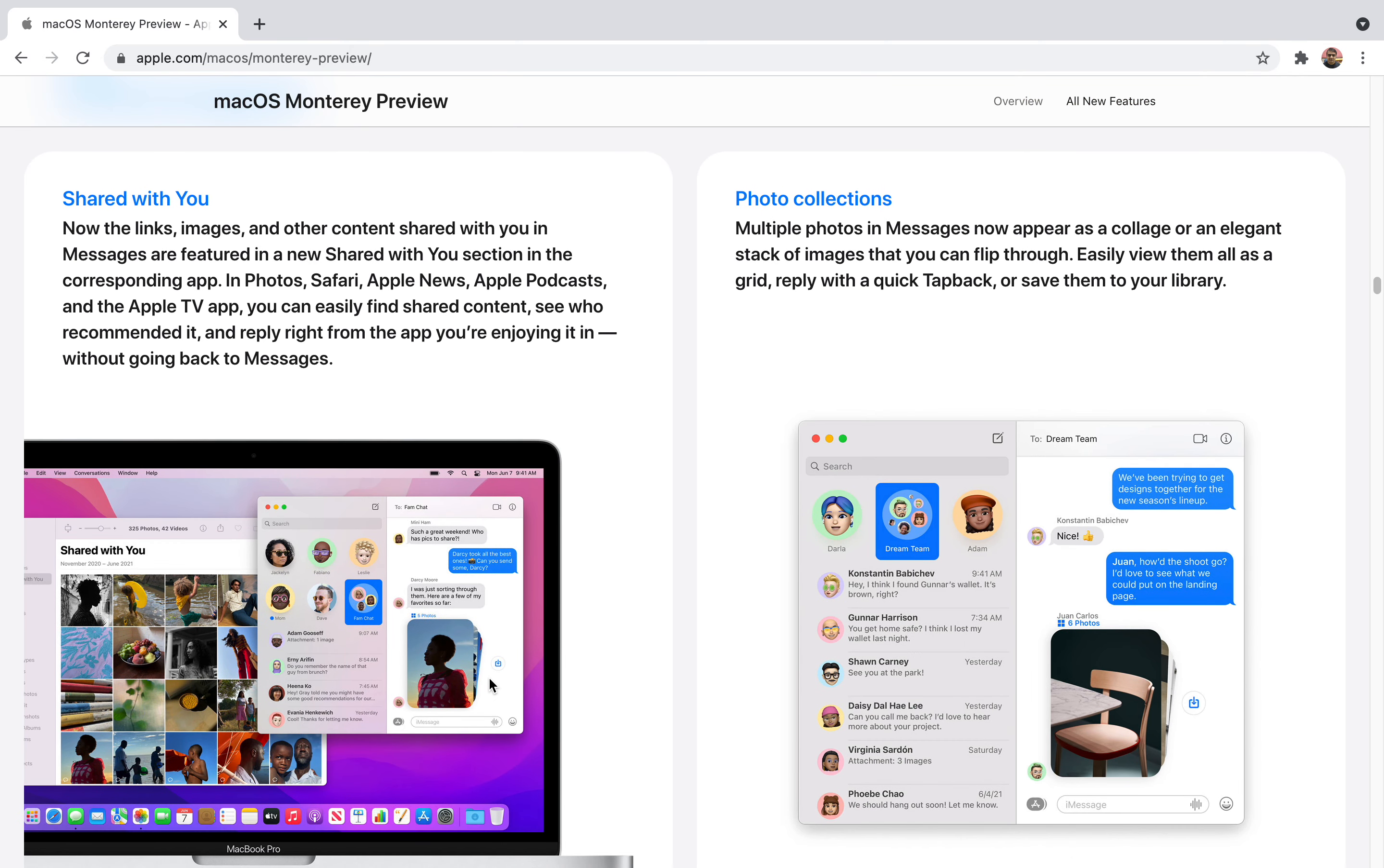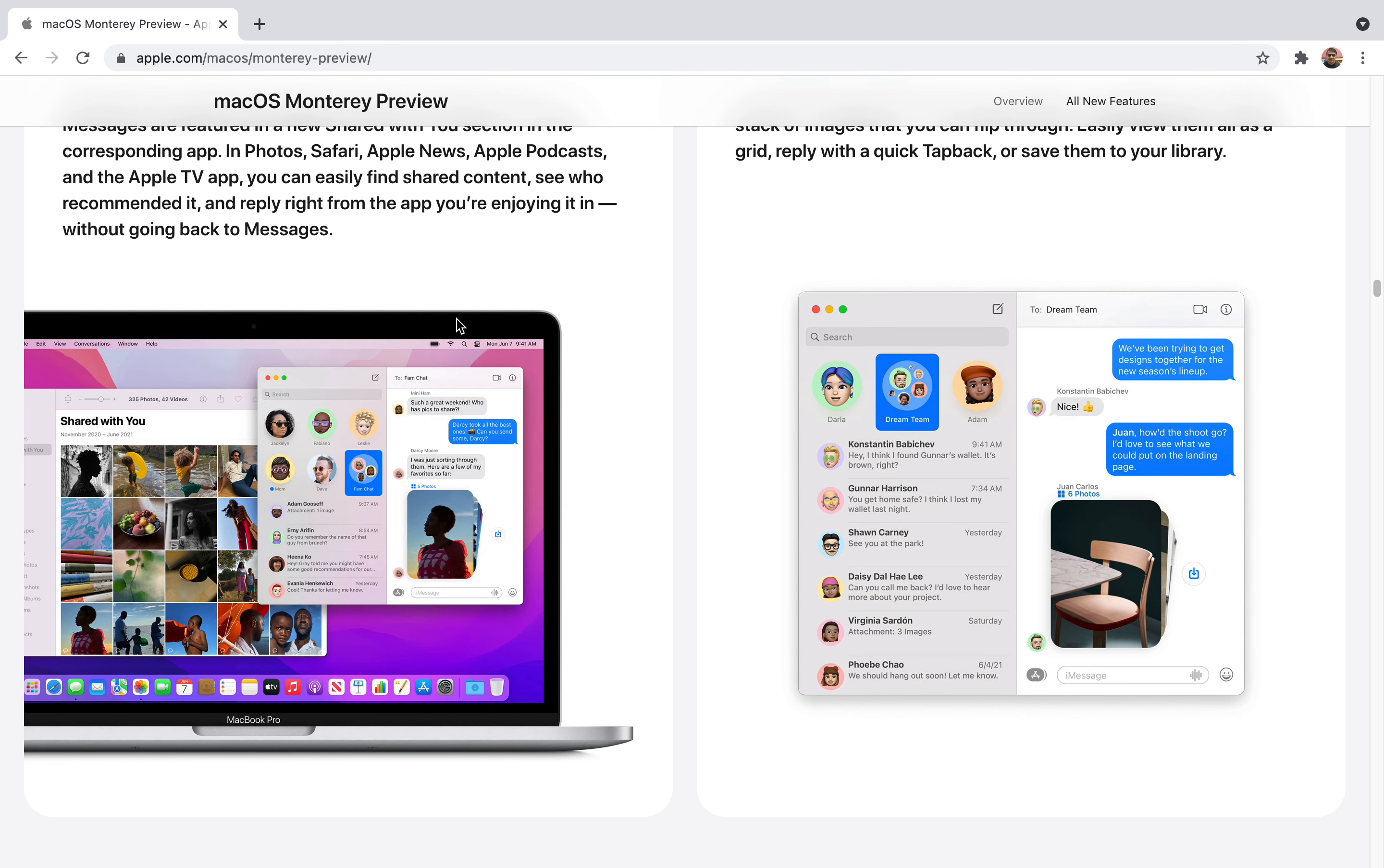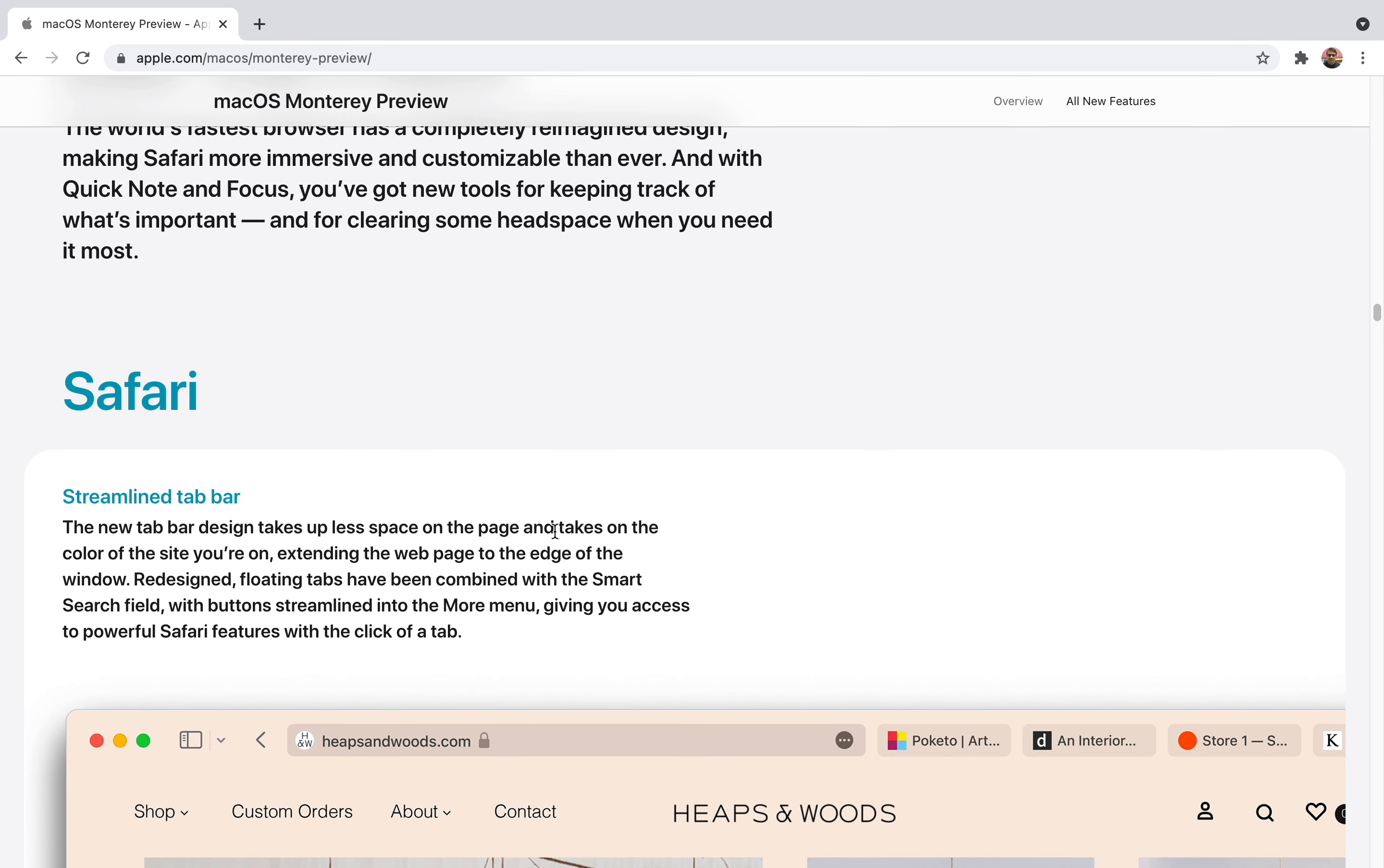You can share messages and they've made many improvements. If you get photographs in messages you'll be able to see them more clearly and manage them. You can send photo collections and flip through them easily. They'll be placed in a stack. Let's say these are six photographs, they'll be placed in a stack. You can view them as a grid, reply with quick tapback and save them to your library. It will give you more fluidity in navigation. You can also share many things in Photos, Safari, Apple News, Apple Podcasts, and Apple TV app. You can easily find shared content, see who recommended it, and reply right from the app you're enjoying it in without going back to Messages. You don't have to open a separate message app. While doing work, browsing, or being on call you'll be able to respond to your messages at the same time. You don't have to switch between apps, designed to help your workflow.